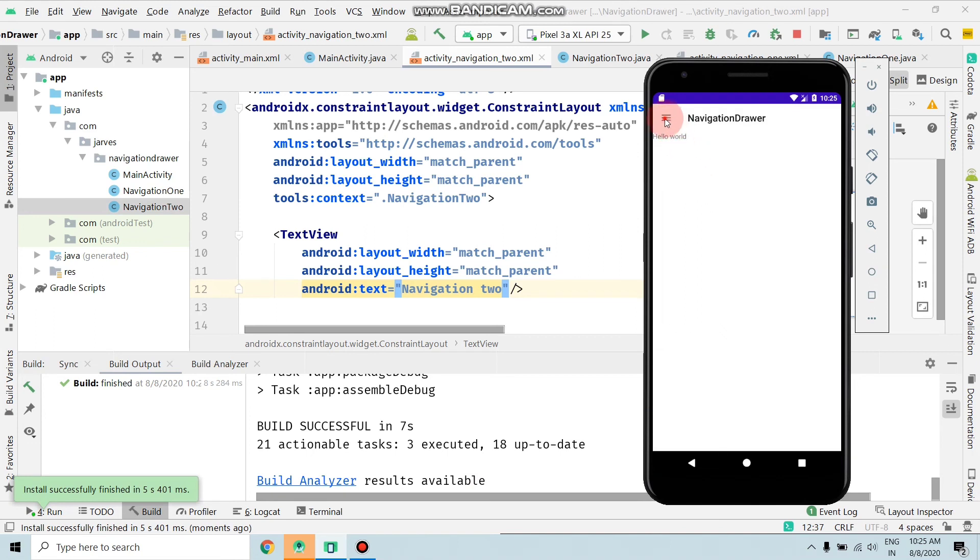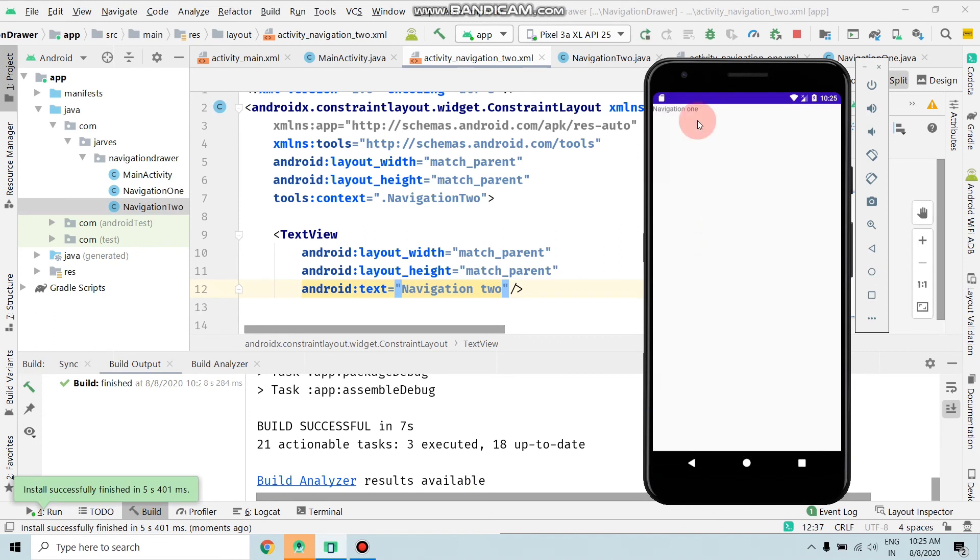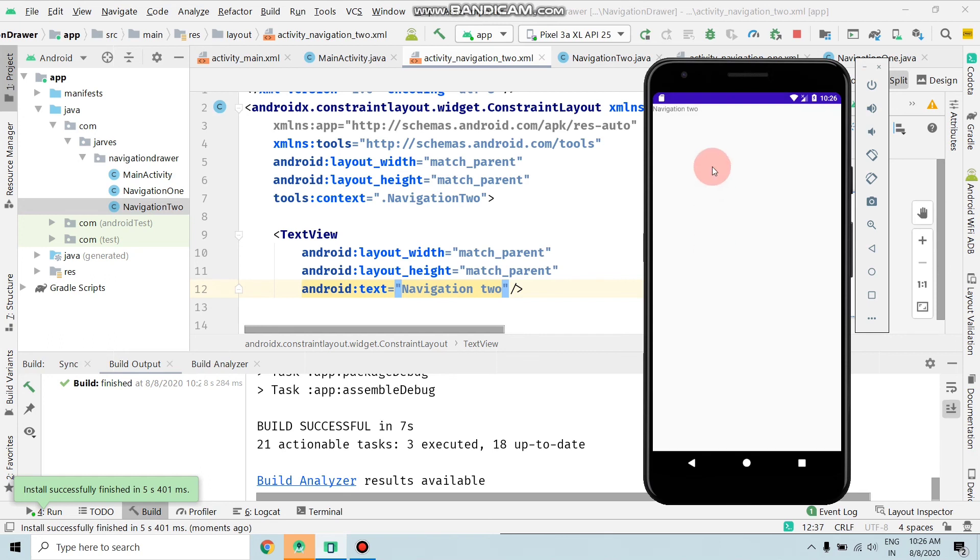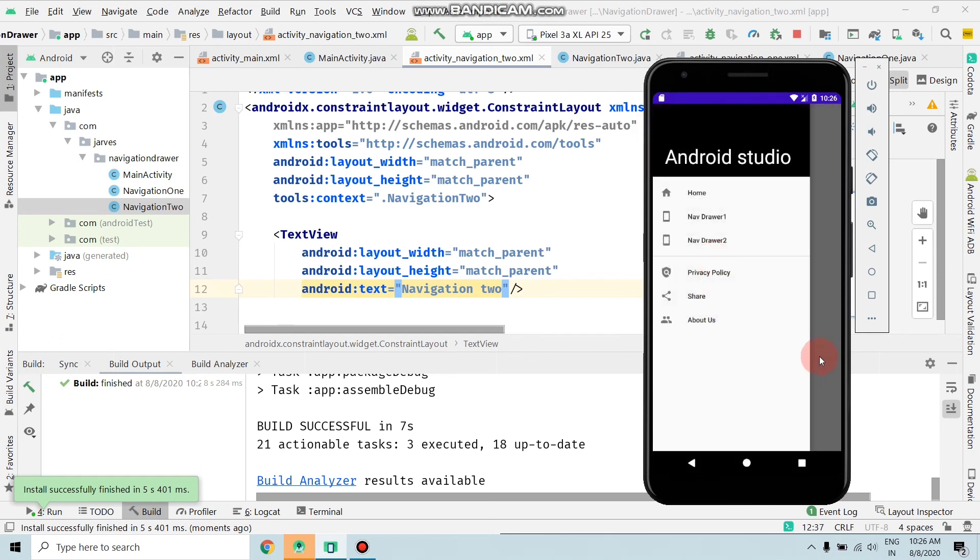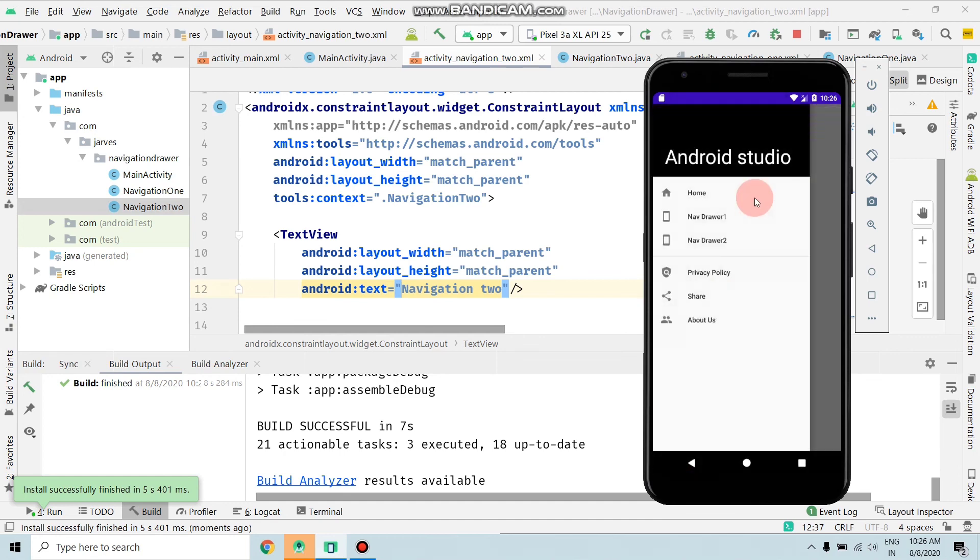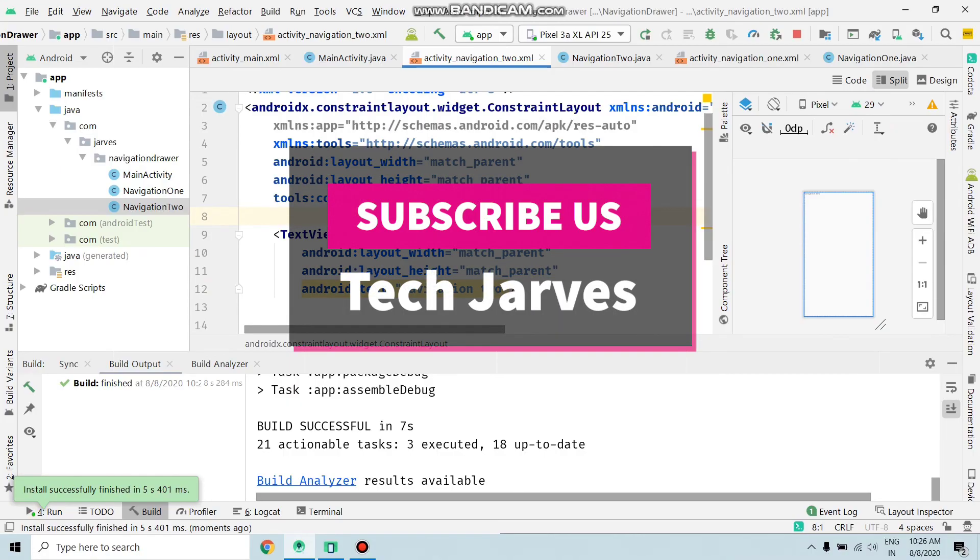Now my app is open. When I click on navigation drawer 1, as you can see, Navigation 1 is opened. Go back. When I click on navigation drawer 2, Navigation 2 opens. So guys, by this way we can handle onClick listeners on navigation buttons. If you like this video, give a big thumbs up and don't forget to subscribe to the channel. Thank you for watching.